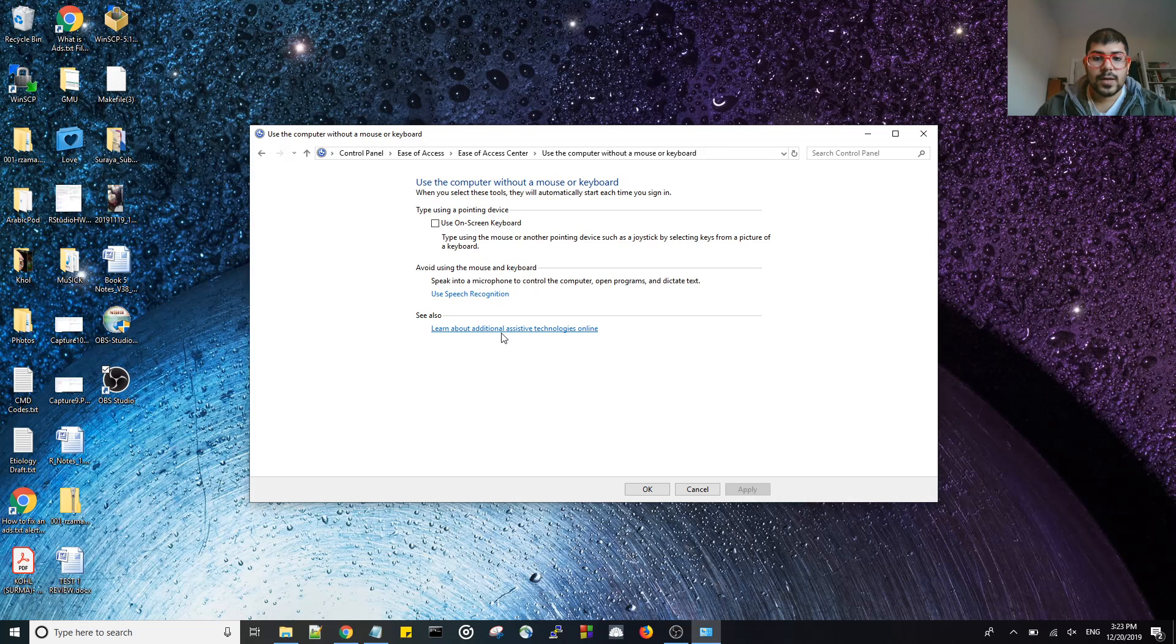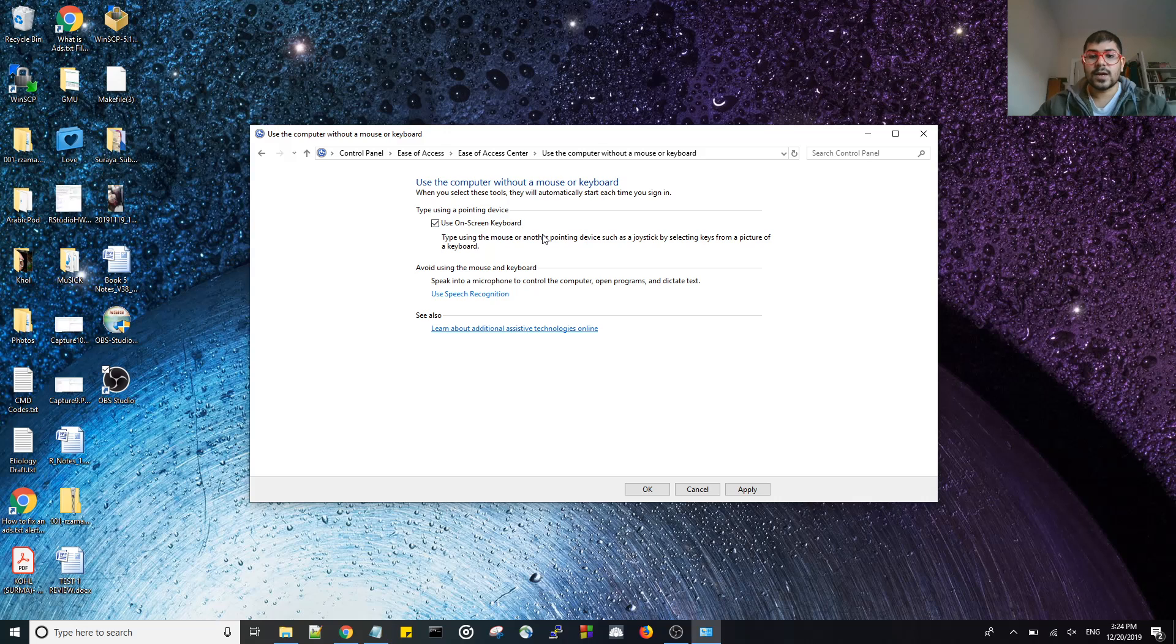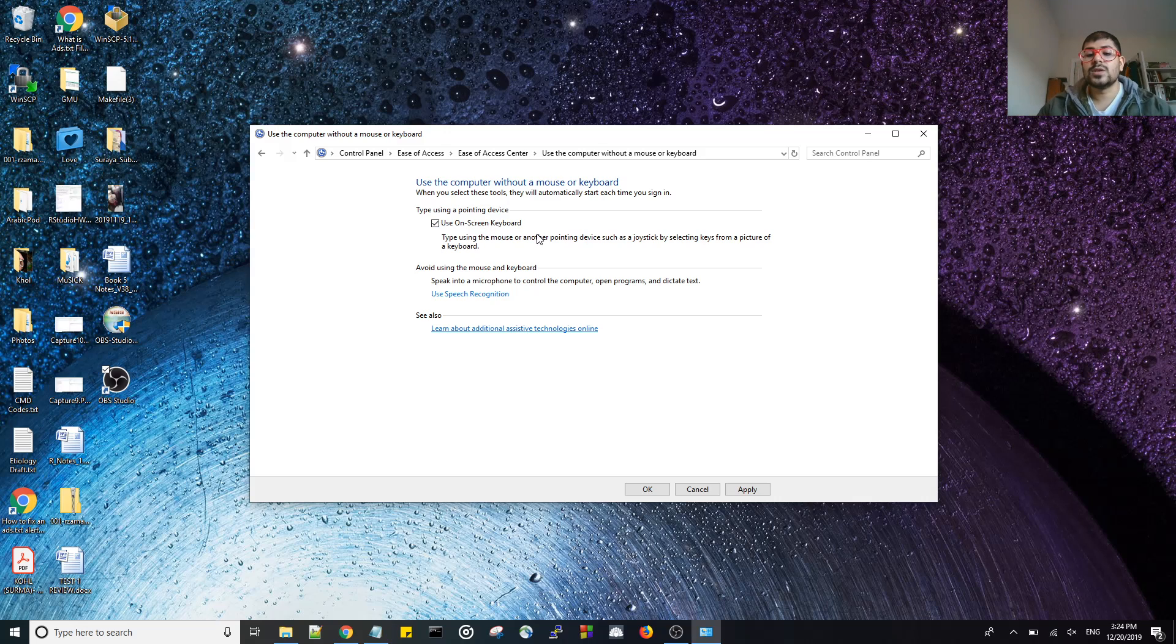Here's a button. And for you, you'll notice that the button will be toggled on. Use on-screen keyboard. So every time the computer turns on, it'll pop that on-screen keyboard on for you.